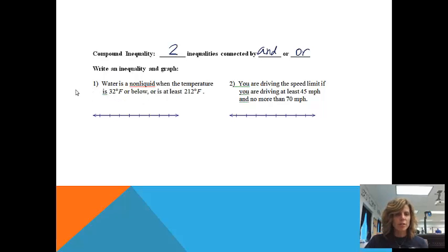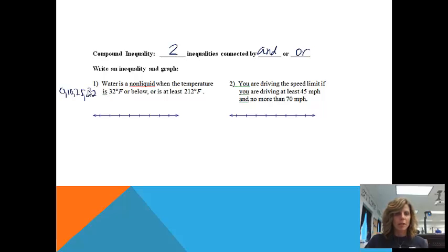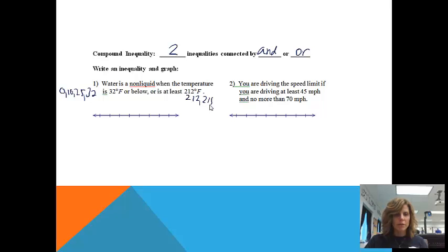So if it's 32 degrees or below — if it's zero, if it's 10, if it's 25, if it's 32 — all of those would be non-liquid because it would be ice at that point in time. And then if it's at least 212 — 212, 215, 500, anything like that — it's going to be steam or vapor.